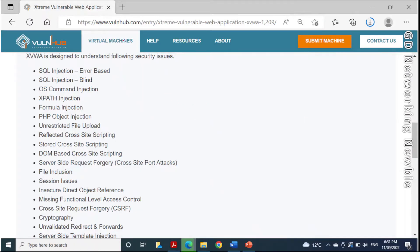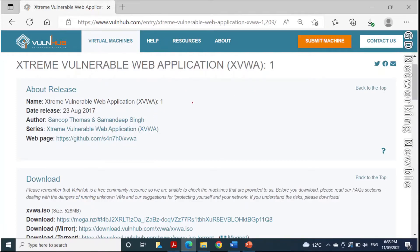I'll put the link of this website, VulnHub, in the description so you can download this virtual machine. This web application is designed to help understand various security issues, and we will be learning about all of these in future videos. The second link is also in the description to download the ISO file required to create the XVWA virtual machine.